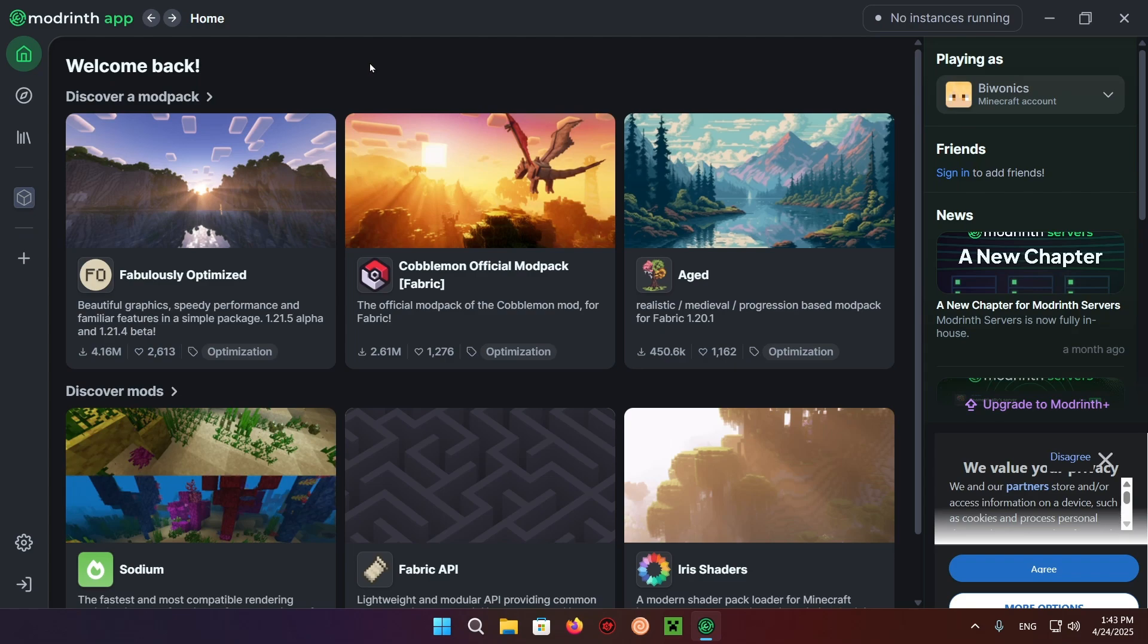Hello everyone and welcome back to another daily Minecraft video. Today I'm going to show you how to download and install resource packs on the Modrinth app.